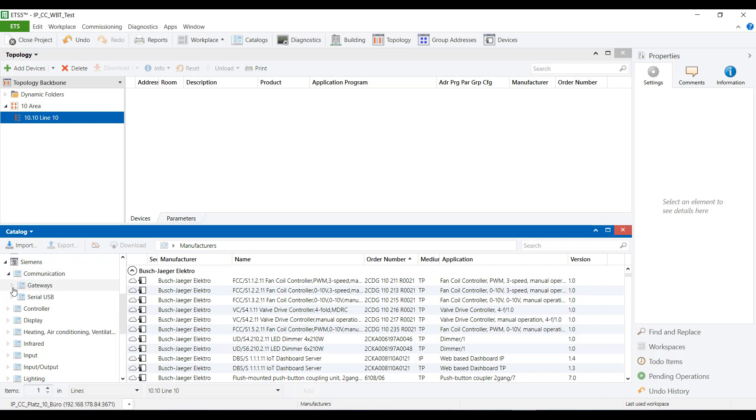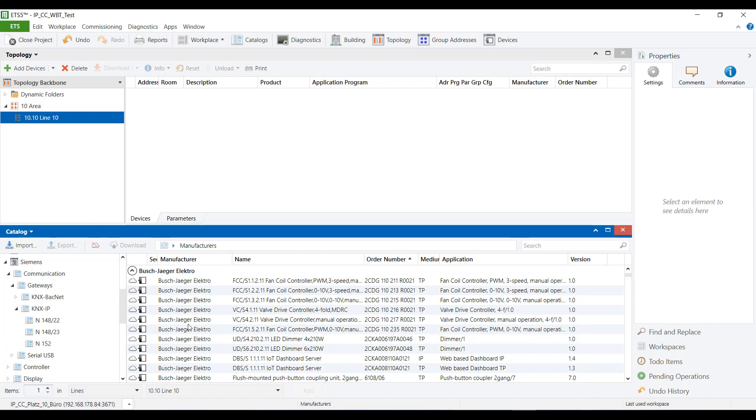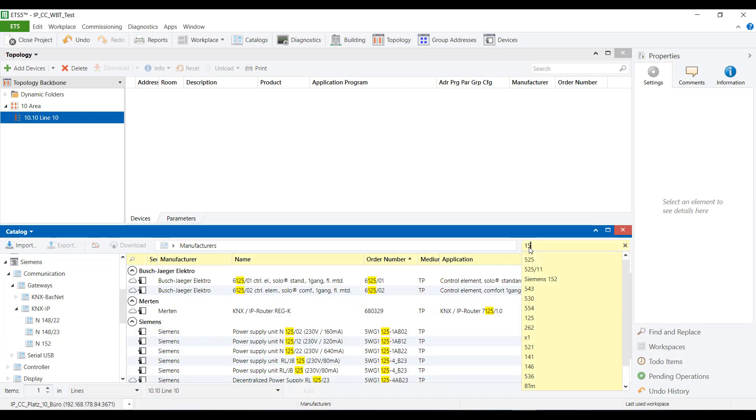Using the device search function in the catalog, enter the order number in the input field at the top right for a faster and more targeted search.